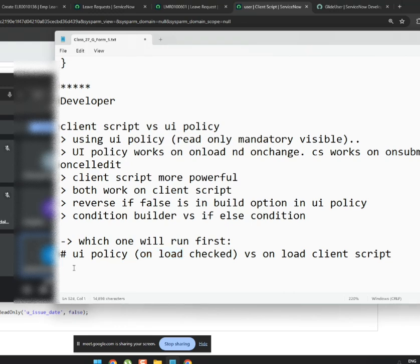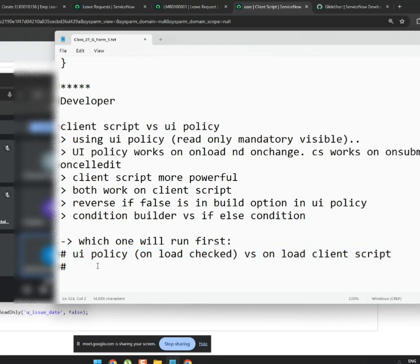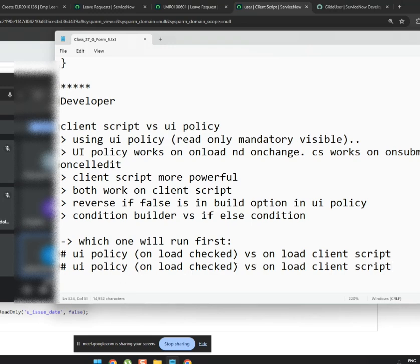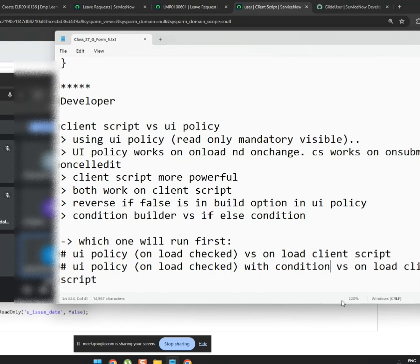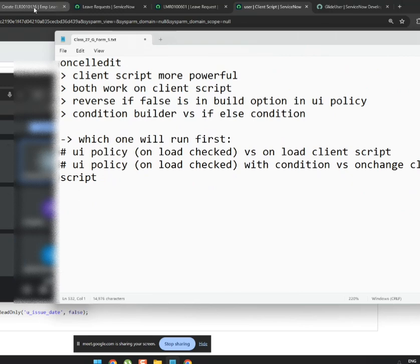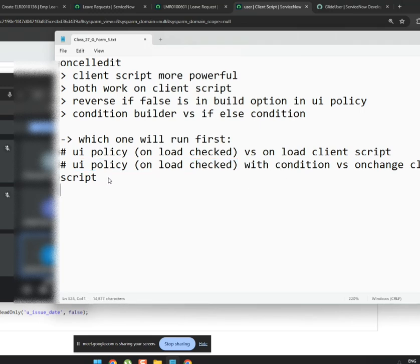Second case: UI policy with on-load checked with a condition, versus an on-change client script. Which one runs first? The UI policy runs first in this case because it runs at loading time.